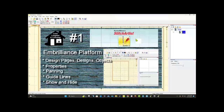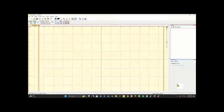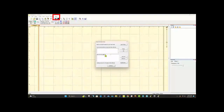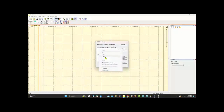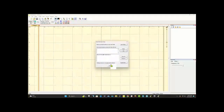Here we are in Embrilliance, and I happen to be only in Stitch Artist. The way I know that is if I come up here to Help and Serial Numbers, you'll see that the thing I have available right now is Stitch Artist. If I purchase something else, I might be given the serial number — I would copy and paste it into here, say Set, and it would bring it down here and ask me a question or two, then tell me I need to restart the program for it to work.